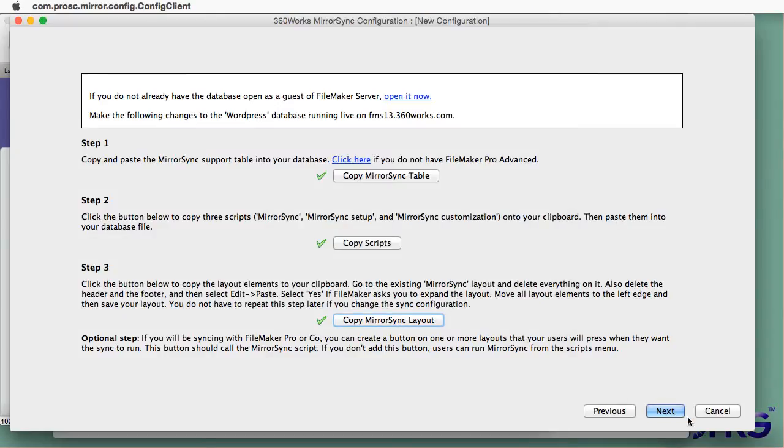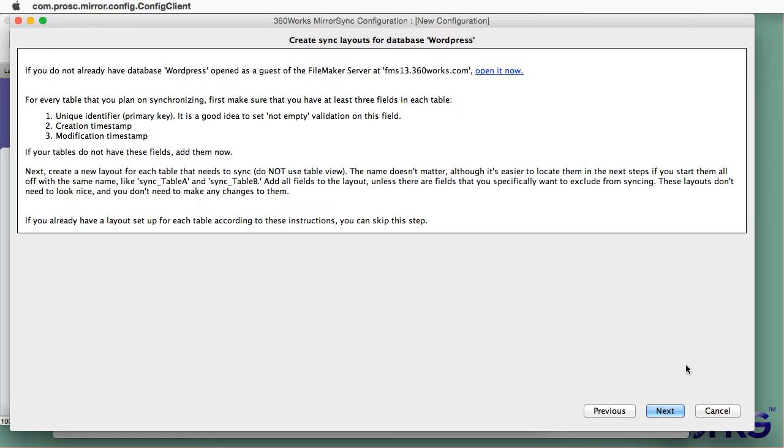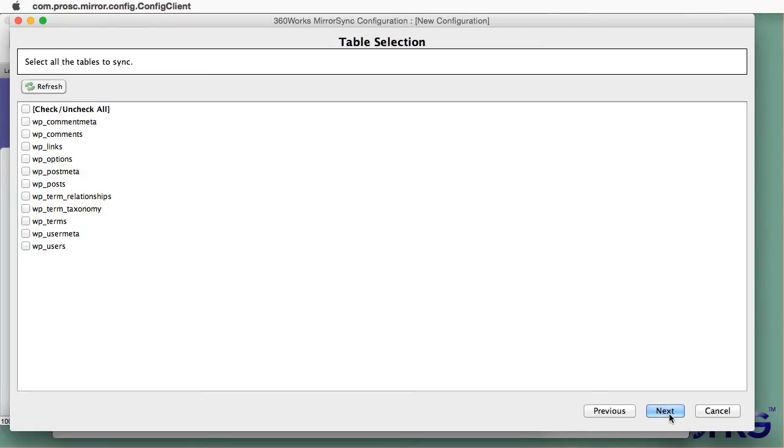I've done those three steps. And on the next screen, MirrorSync is going to tell me that if I have any existing tables that I need to add a primary key, a creation timestamp, and a modification timestamp. I'm not going to do that because I don't have any existing tables in FileMaker. I'm going to pull them all from MySQL.